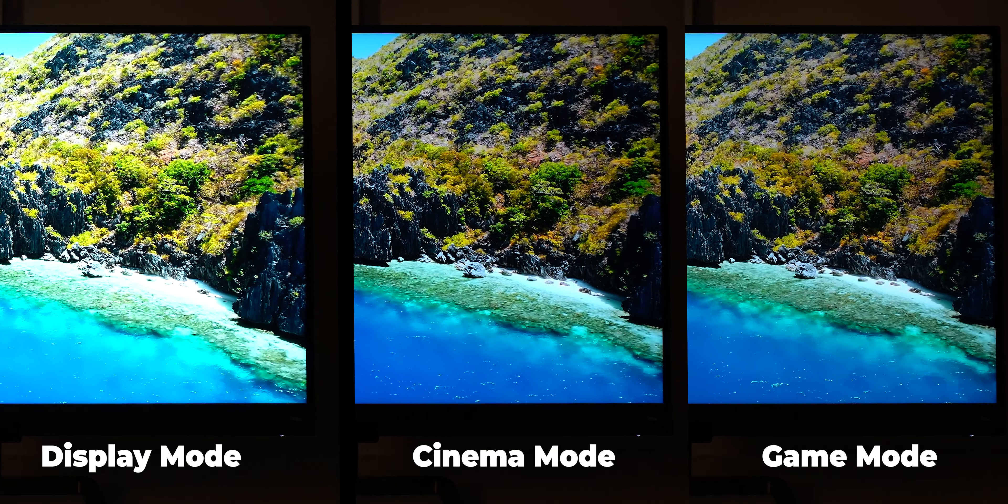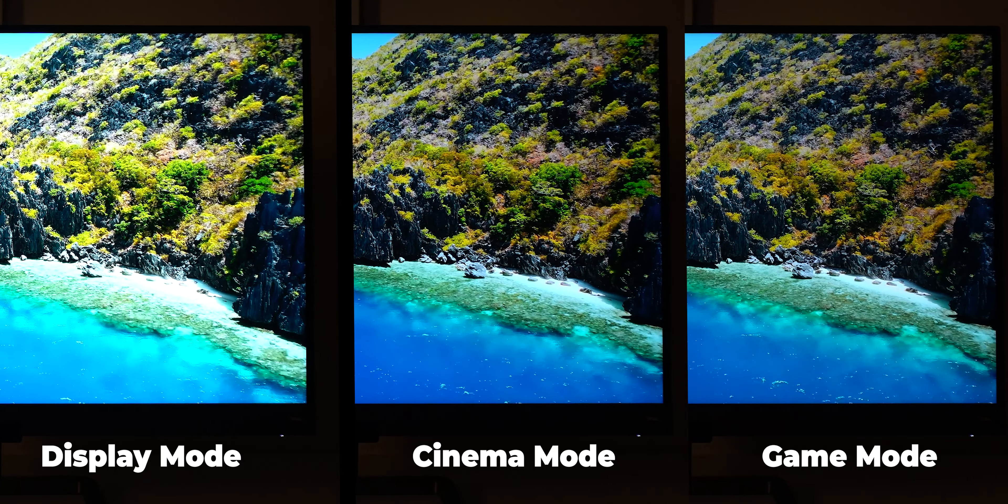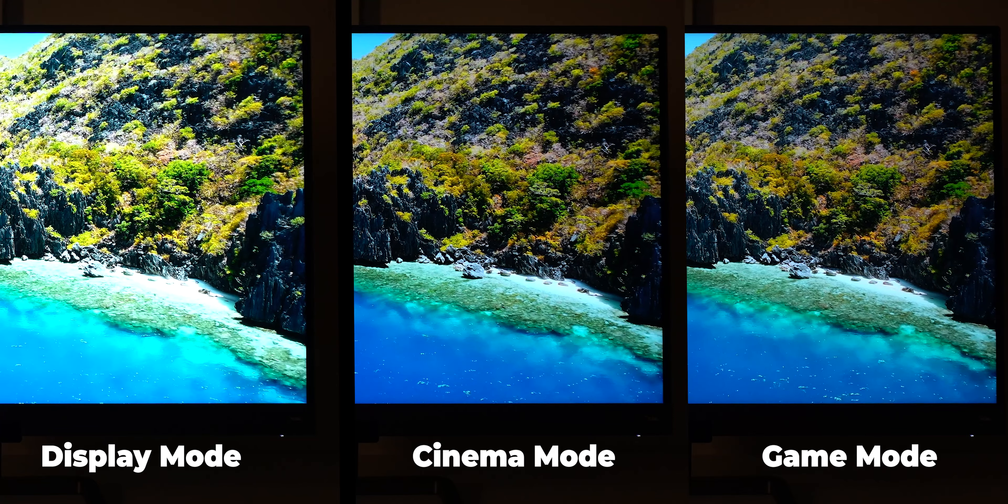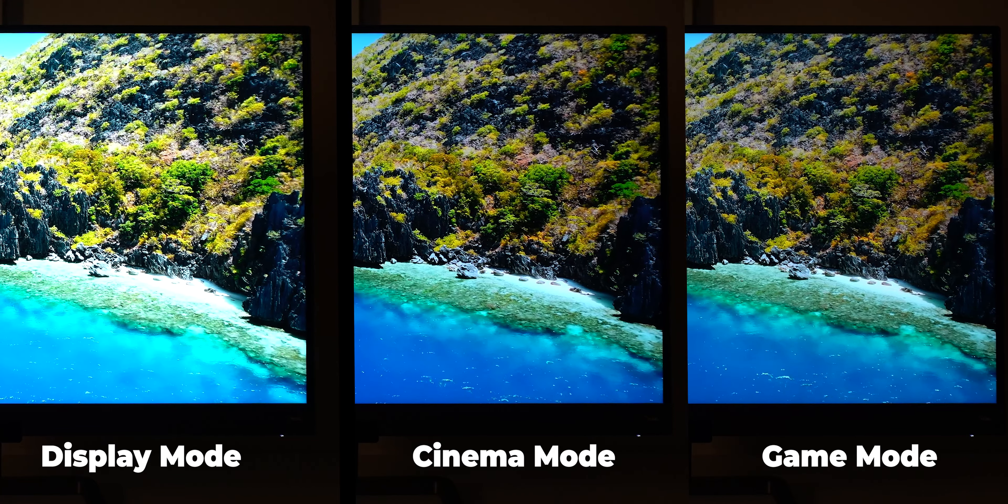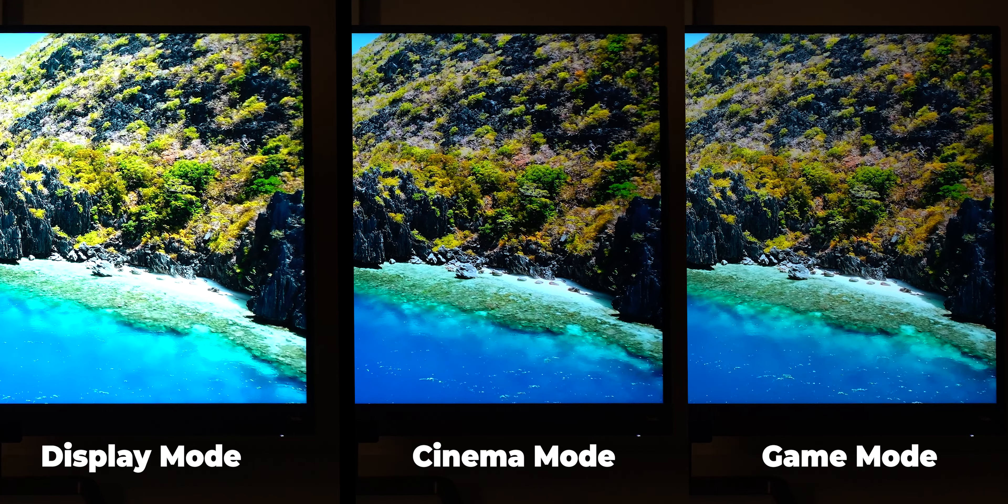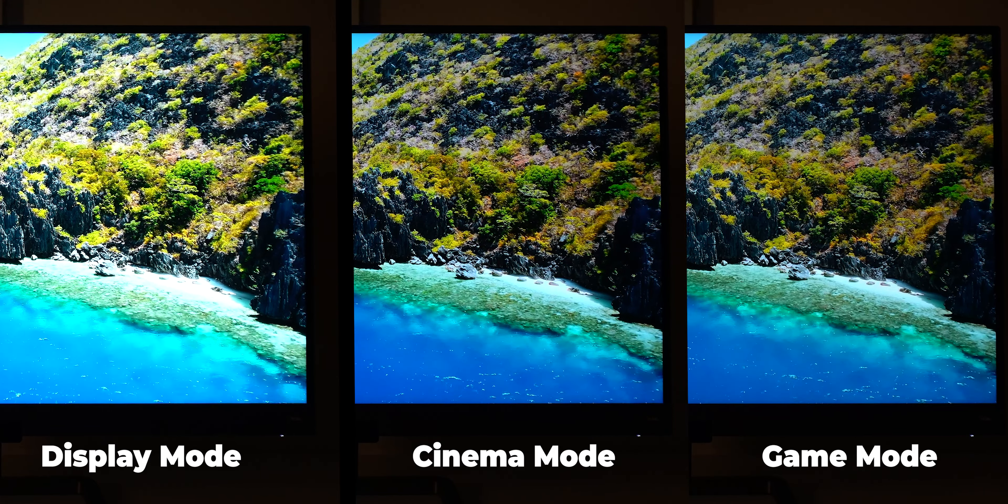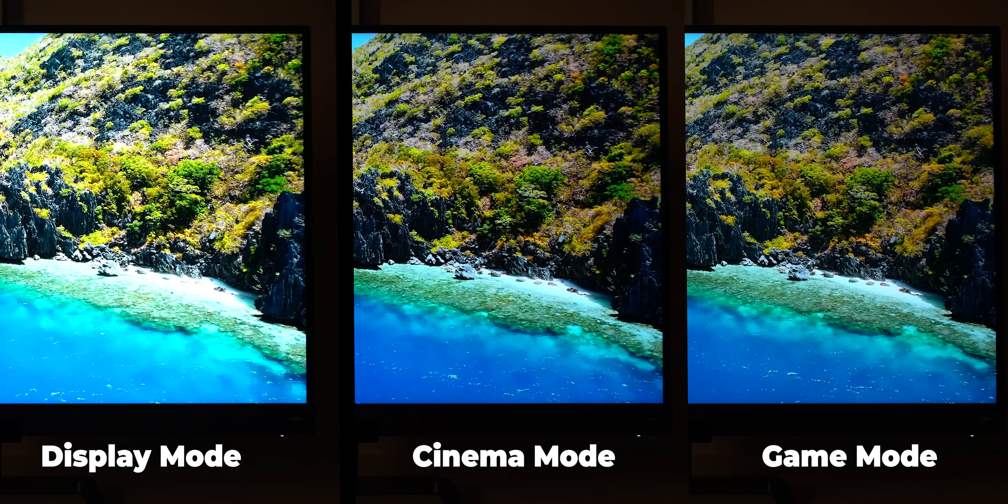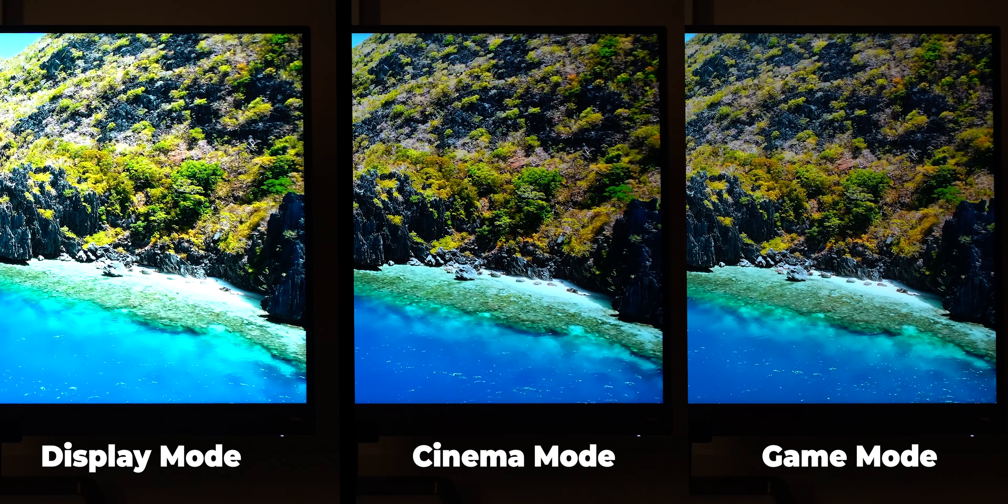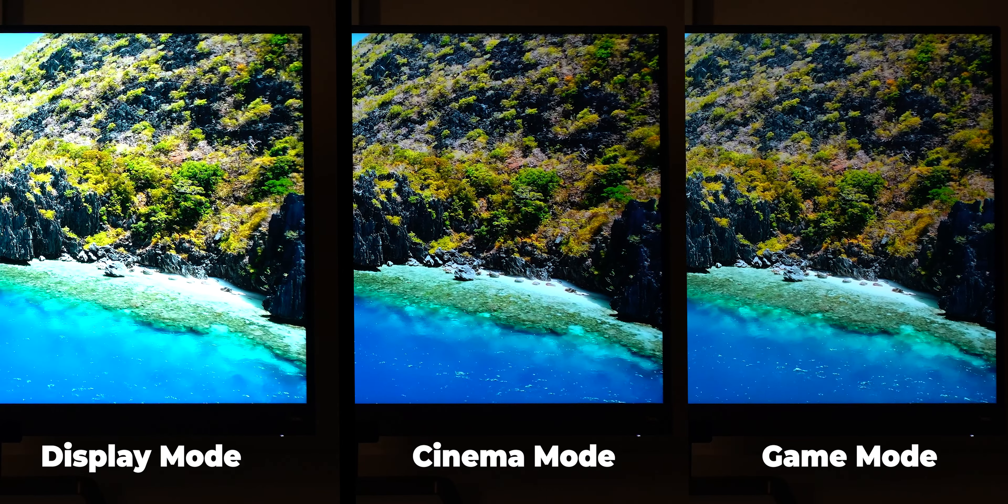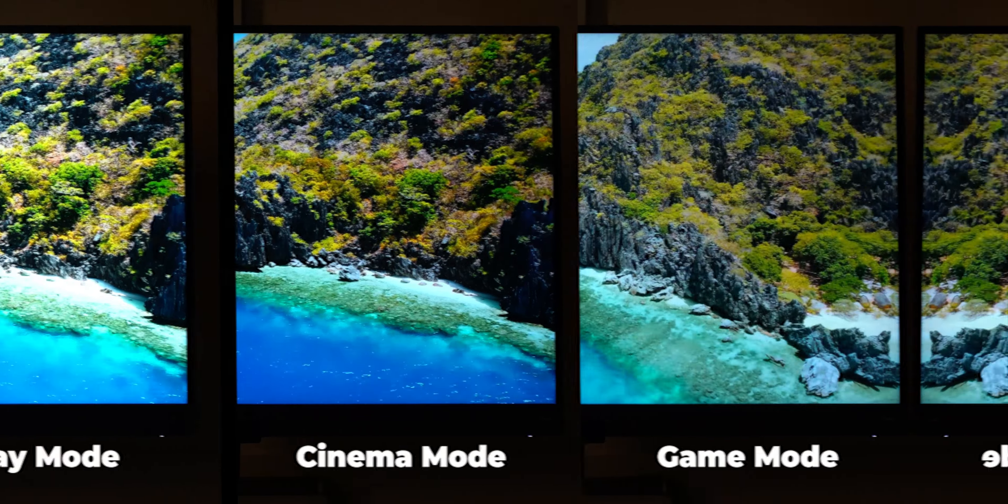But if you want something easier on the eye the game and cinema modes will get you covered or you can turn off the HDRI entirely and I recommend this if you're going to use this monitor for video or photo editing to get more accurate colors.